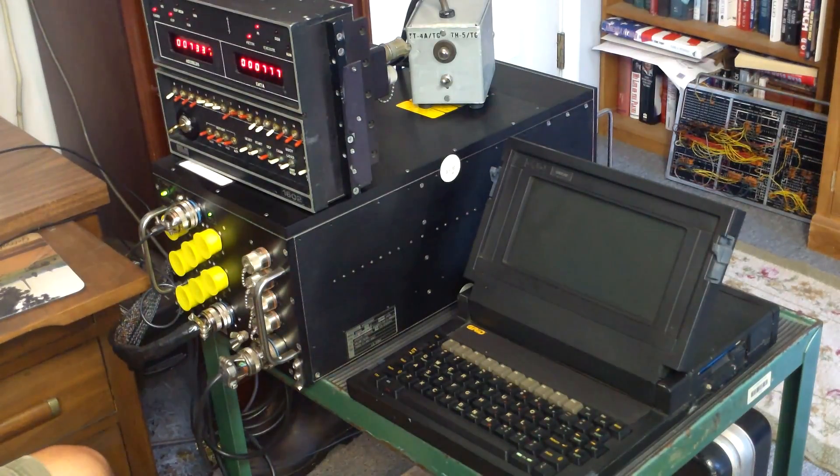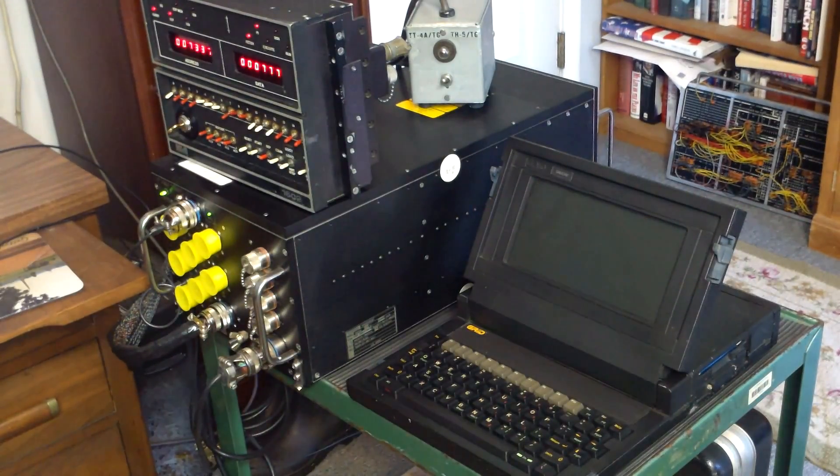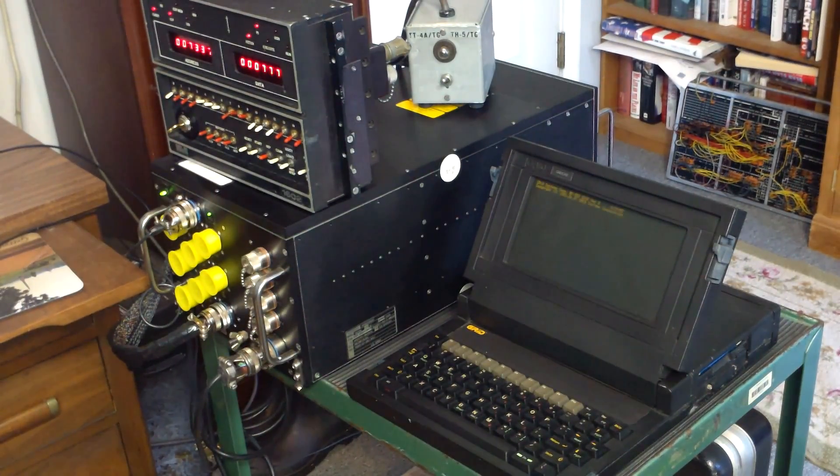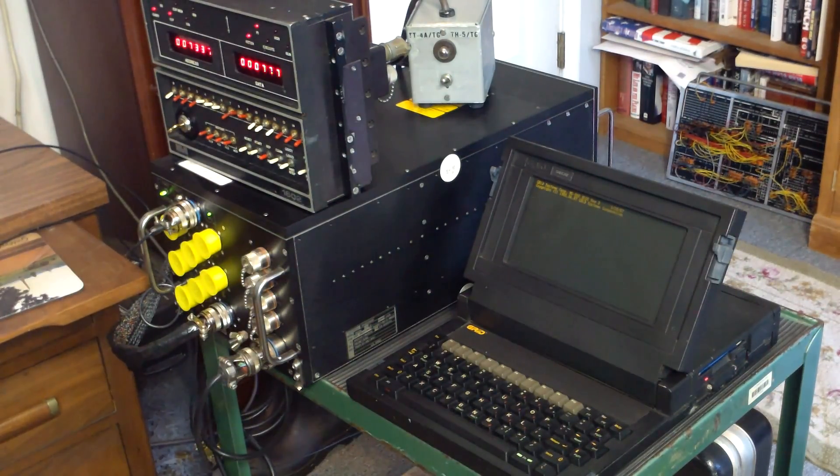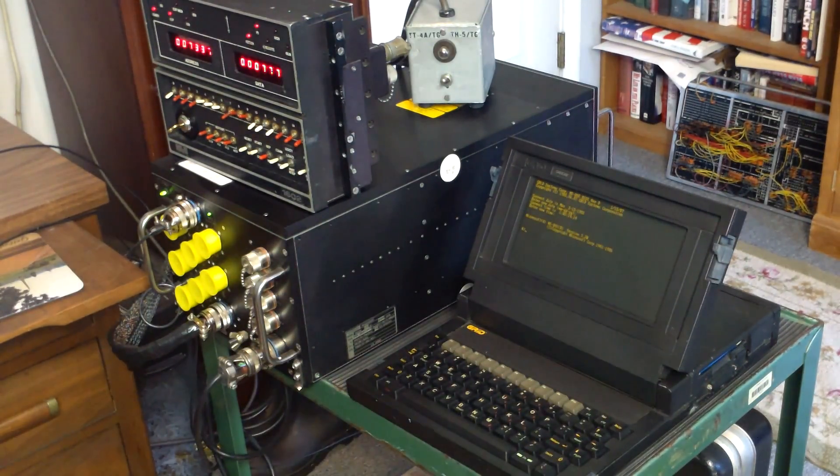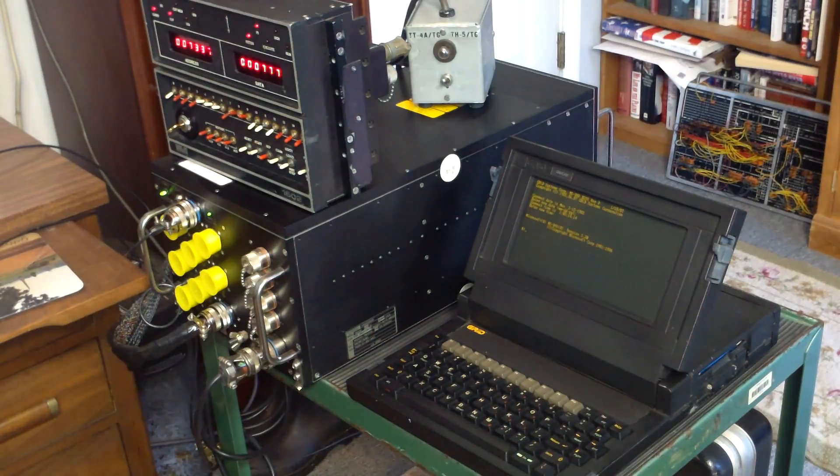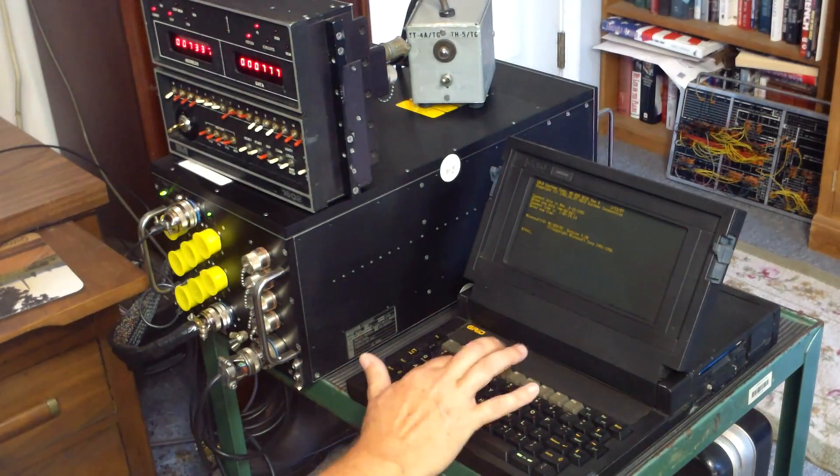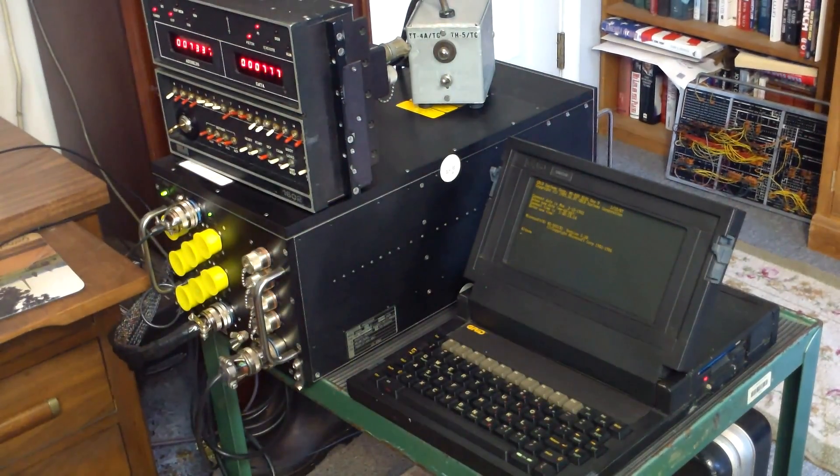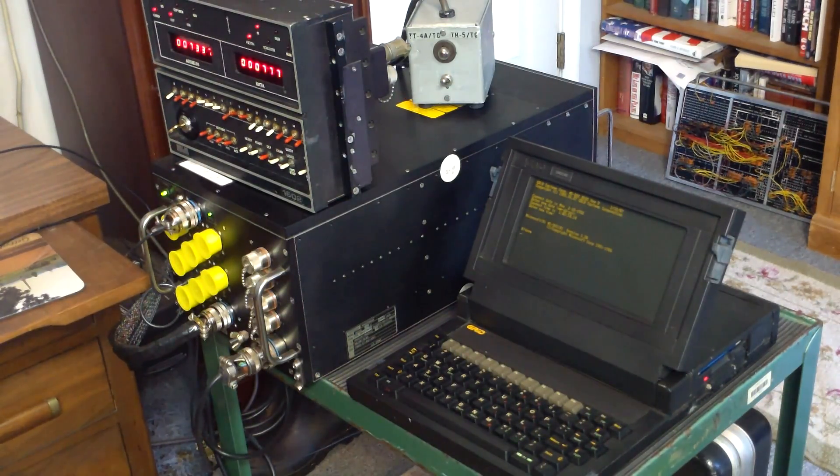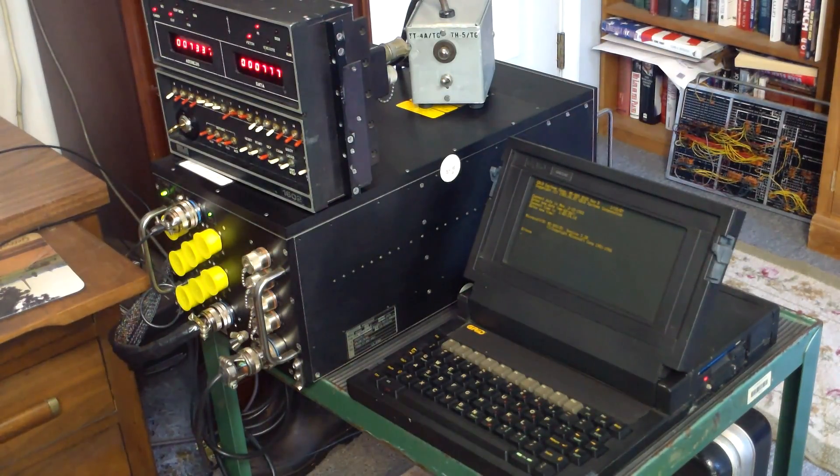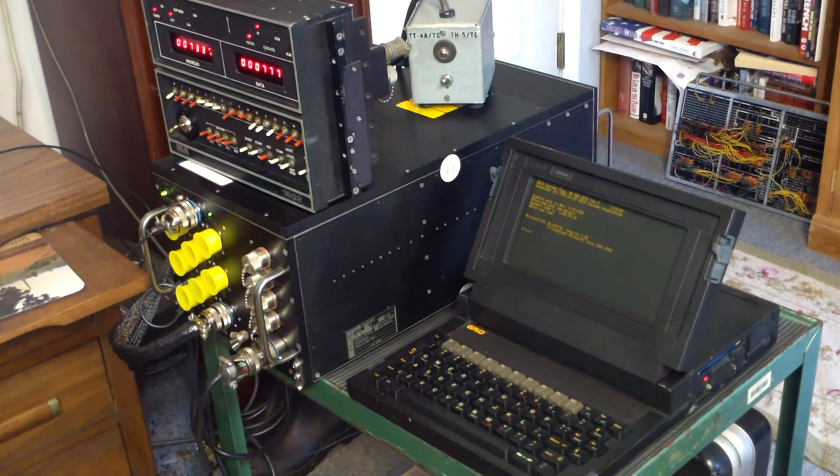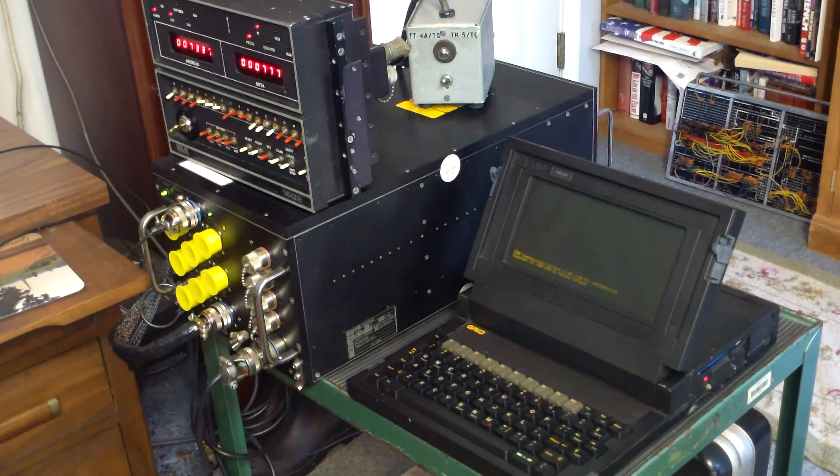So what we'll do is start the terminal, in this case a Grid Case laptop. We'll turn that on. We don't need to enter a date. The application I'm using to communicate with the computer is an old DOS program called Term, T-E-R-M, and now we'll go ahead and load that program. This particular Grid doesn't have a hard drive in it, just a little 720K floppy on the side, but the terminal program and DOS and a few other things fit easily on that disk.